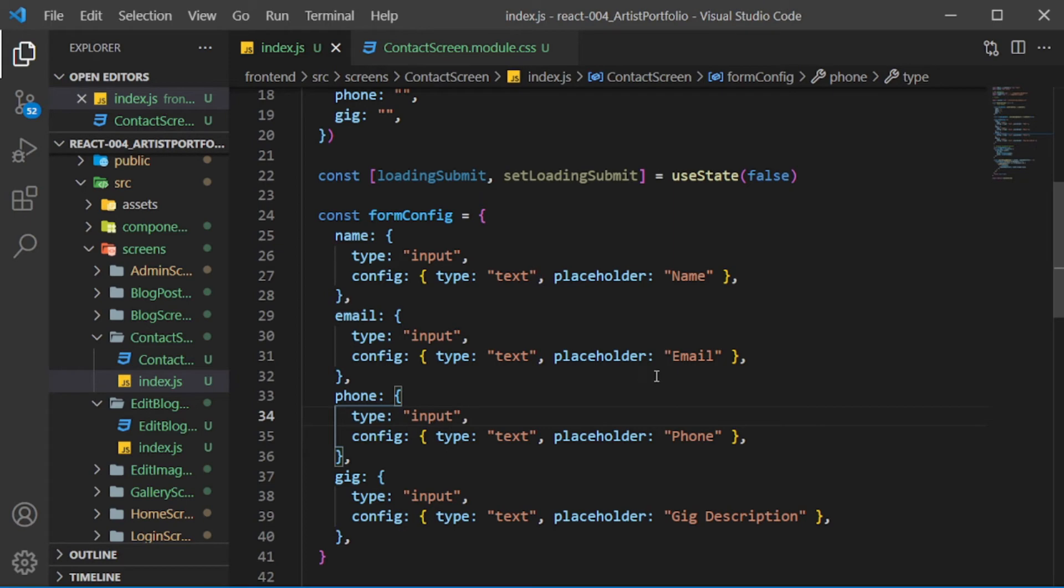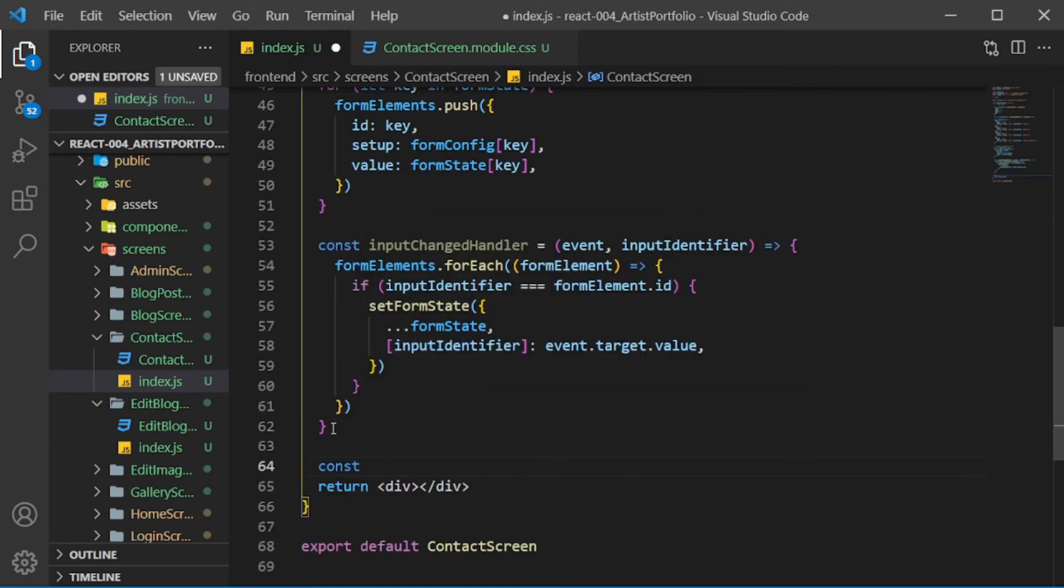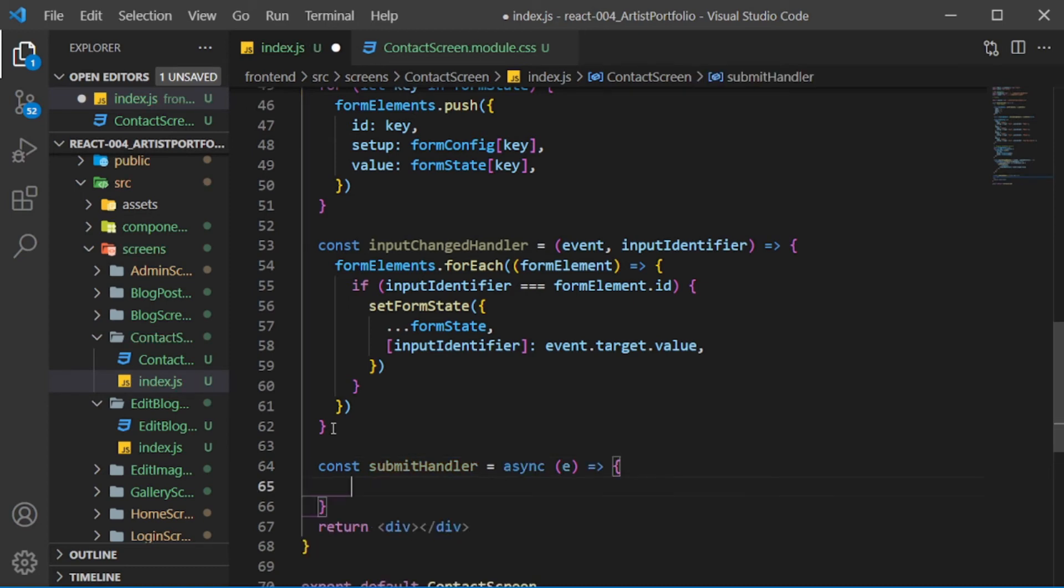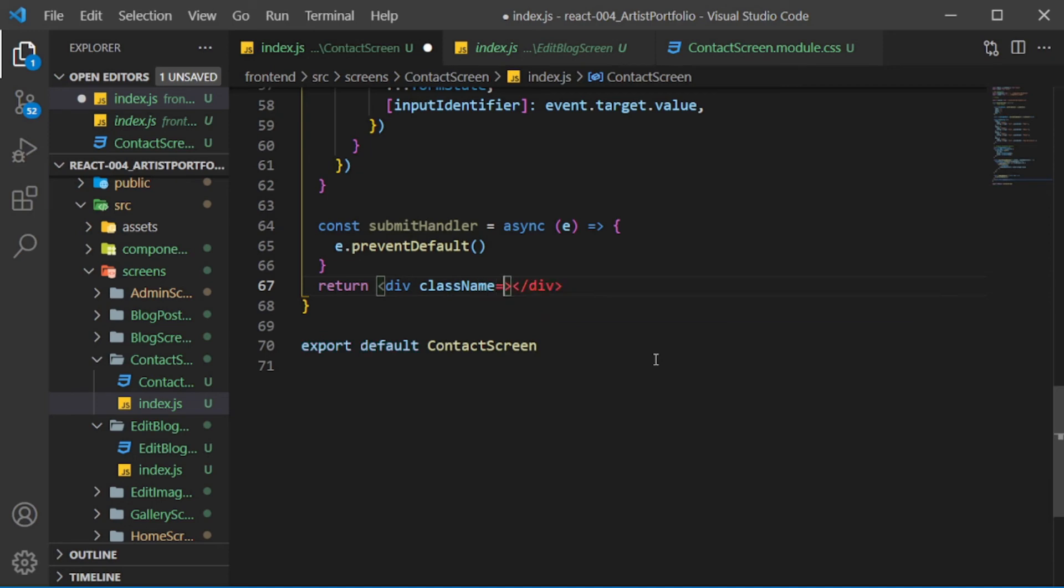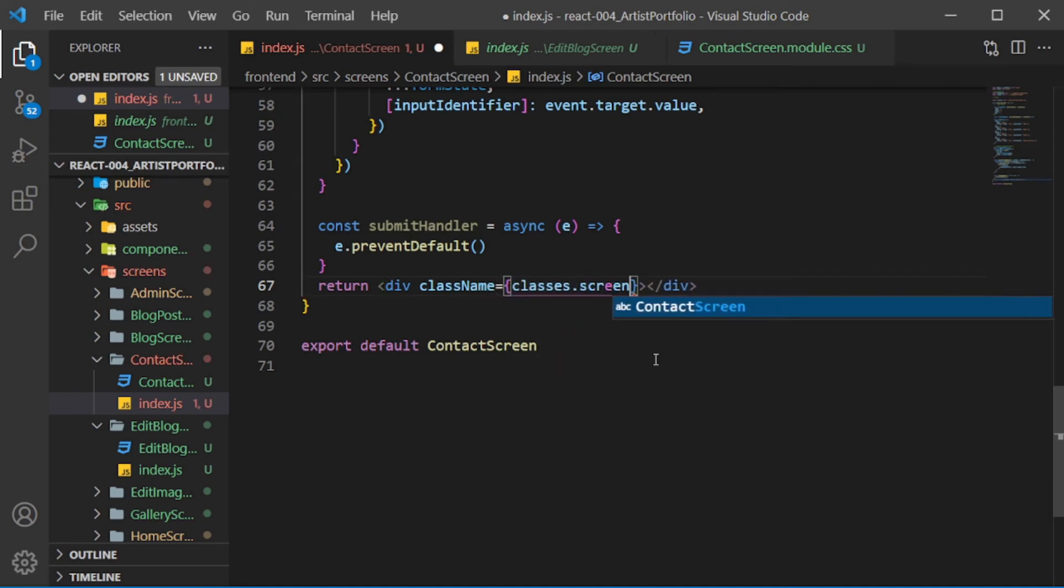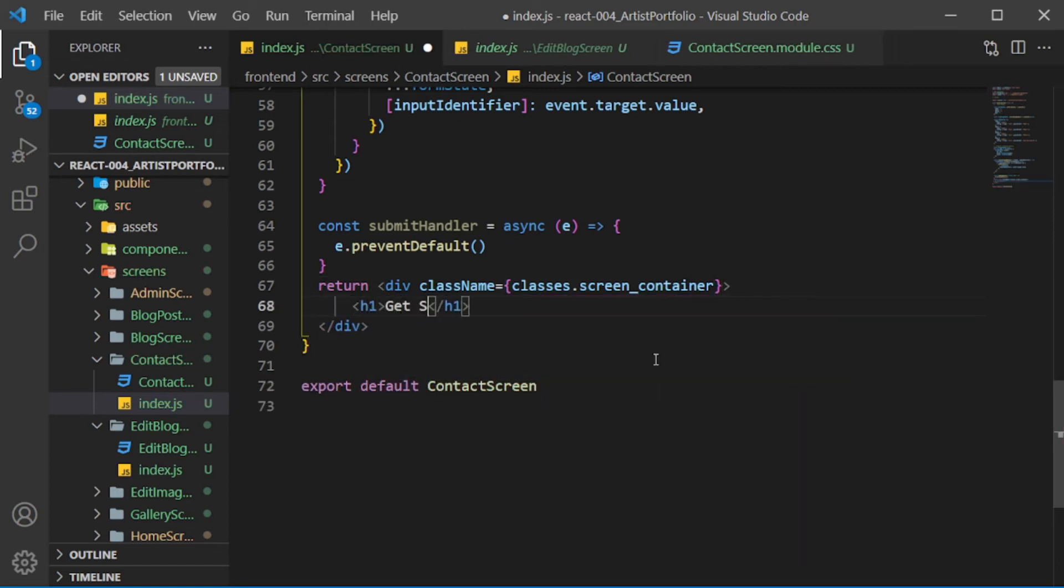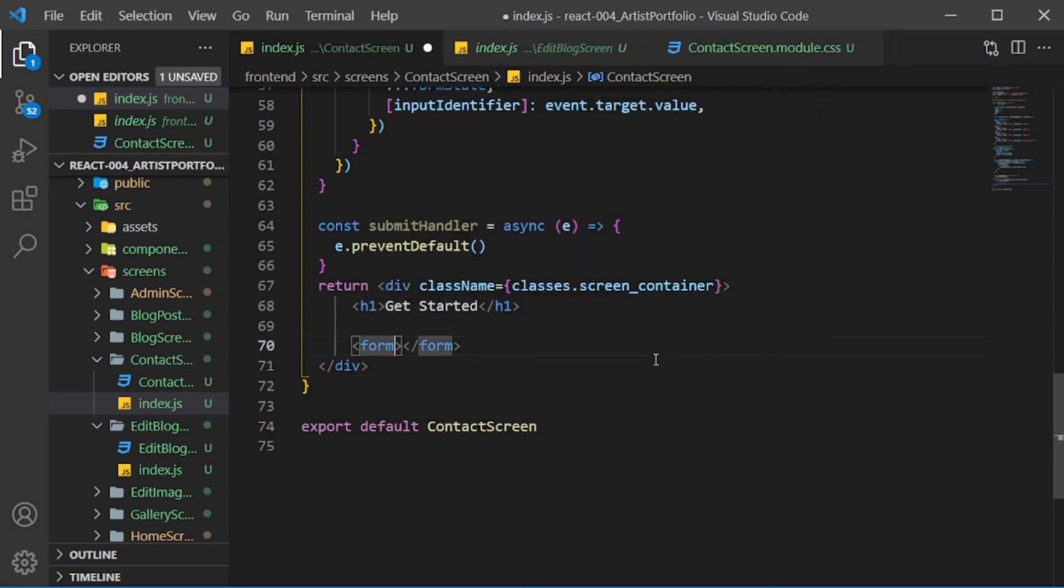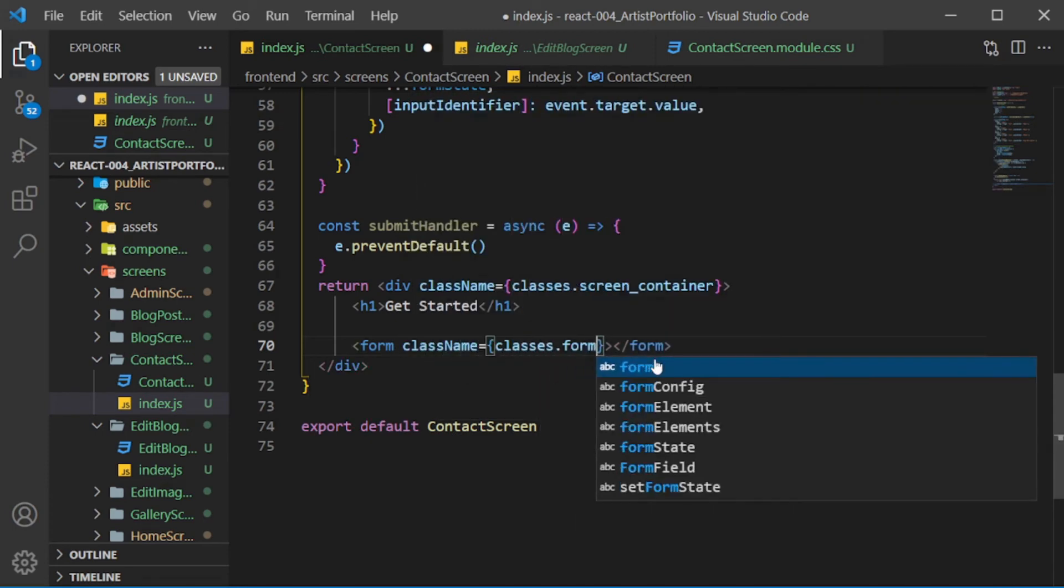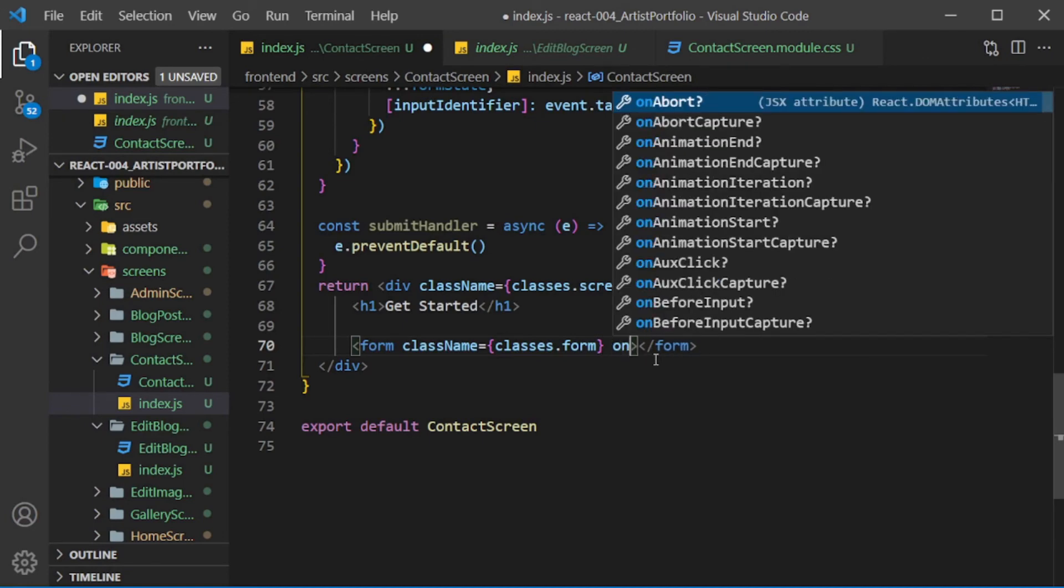Below the inputChangedHandler, create a submitHandler, setting it to an async arrow function with e as a param. In the body, call e.preventDefault. We'll come back to that. Give the returnDiv a className of classes.screen_container, pass in an h1 that says getStarted, then a form with a className of classes.form. Set onSubmit to the submitHandler.